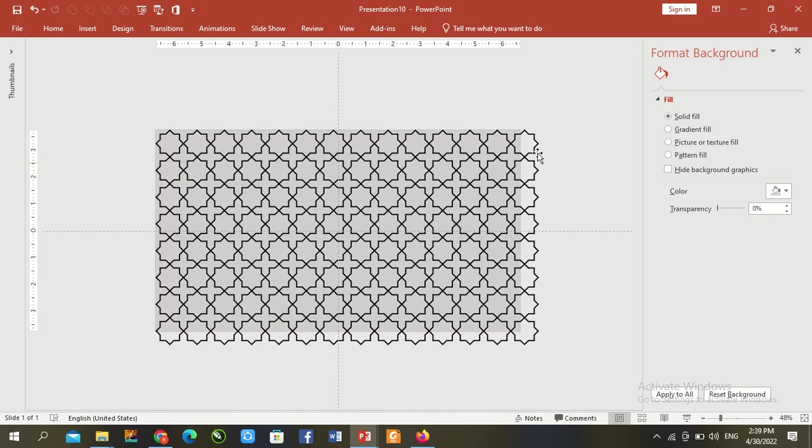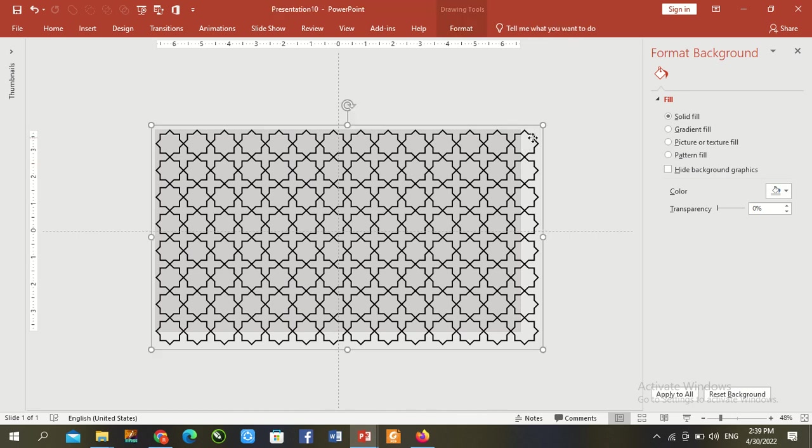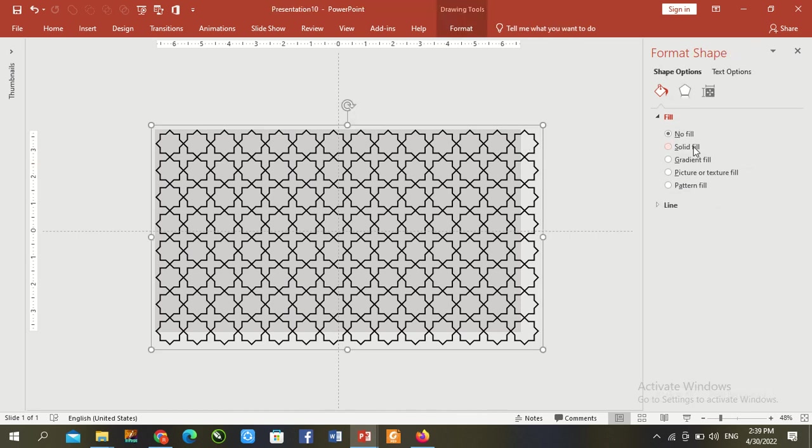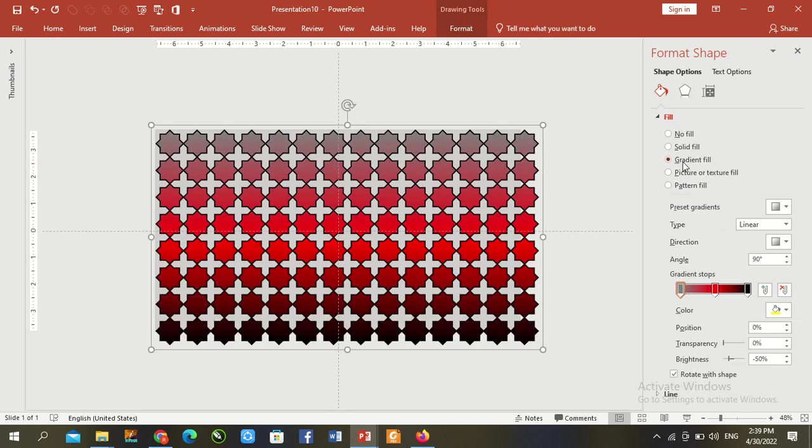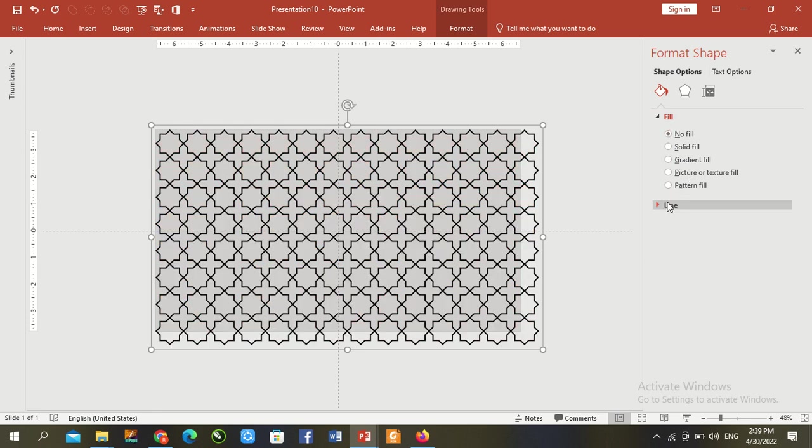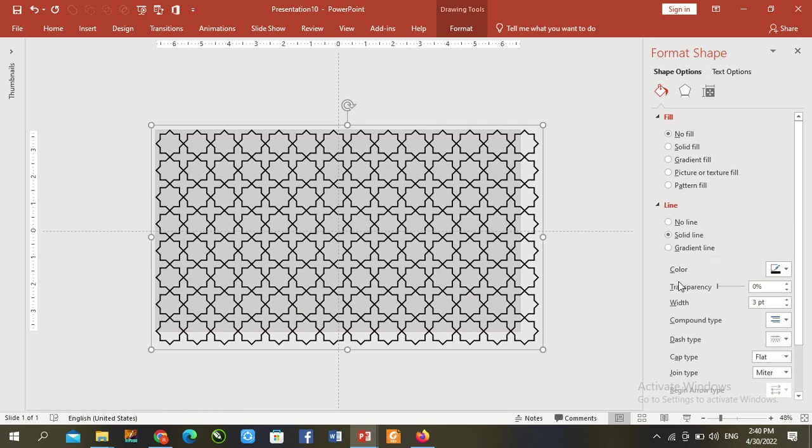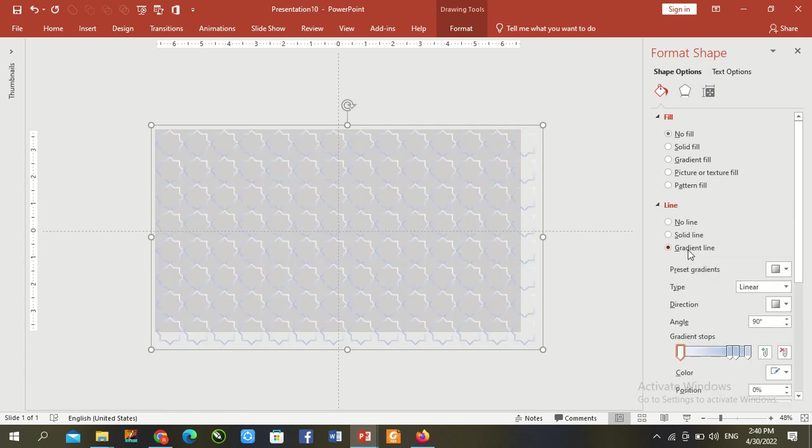And go to shapes, shapes and fill with pattern fill. No fill. Go to line and here pattern fill.